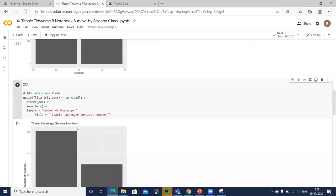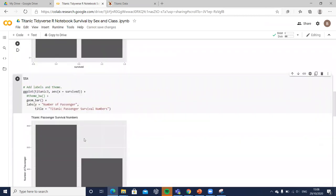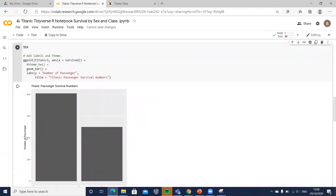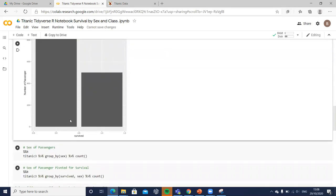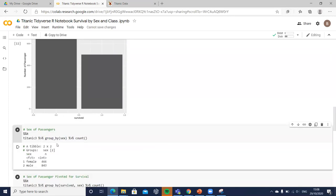We'd also like to enhance how we present our information — adding labels such as 'Number of Passengers' on the vertical axis and a title like 'Titanic Passengers Survival Numbers.' Using the pipe operator from dplyr, we take the titanic tree dataset, group by sex, and count the numbers associated with each sex. We can see that more males traveled on the Titanic than females.